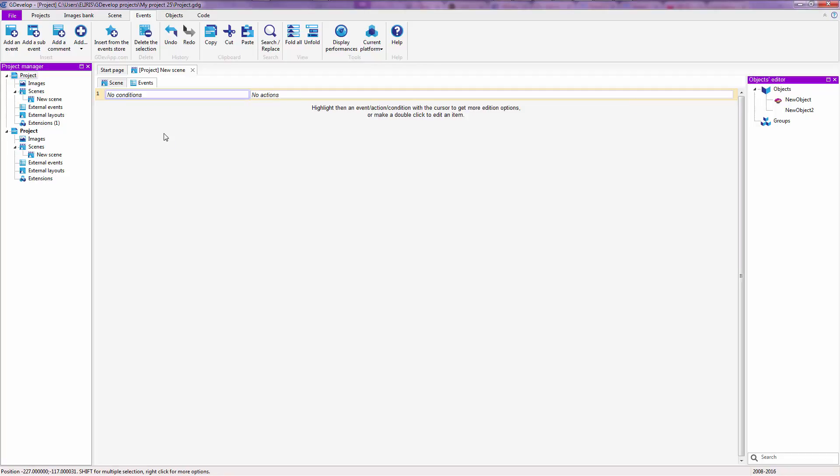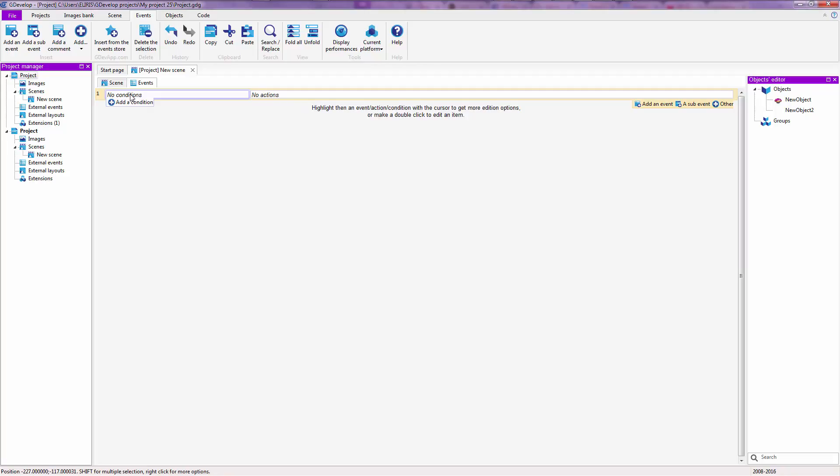Another example would be if the player presses the enter button, or if the player presses the escape button, that is a condition. The action would be quit the game. Quit the game would be the action. That is how events work inside of GDevelop.